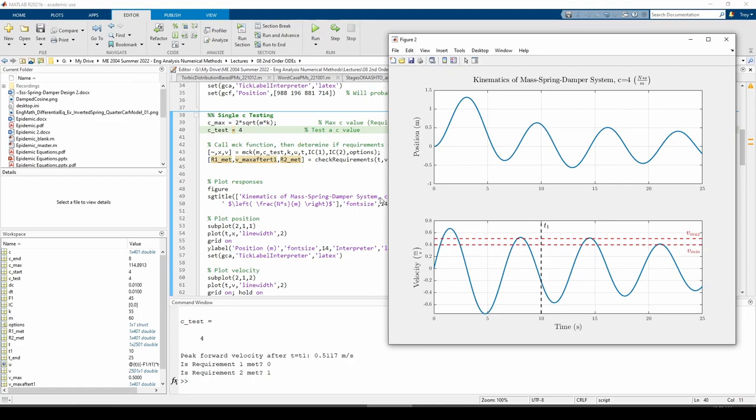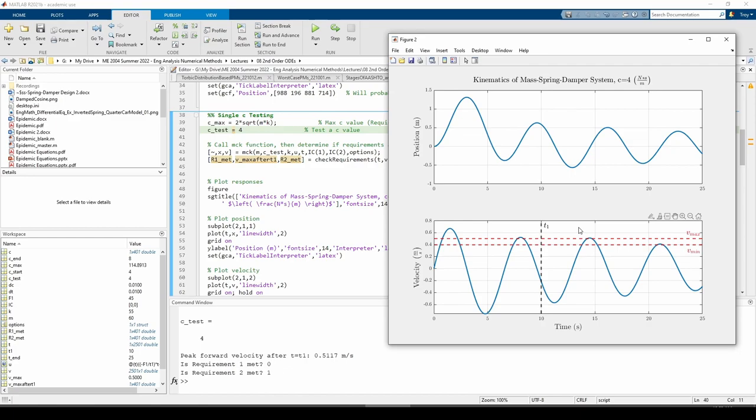Sure enough, reducing the C value from 5 to 4 makes the peak forward velocity no longer lie within the allowable range. That means our permissible range of C values falls somewhere between 4 and 8 kilograms per second. Through some very educated guess and checks, we've whittled down the possible C range from 0 to 115 all the way down to 4 to 8. We can be more accurate.